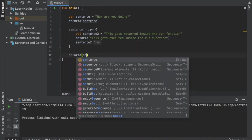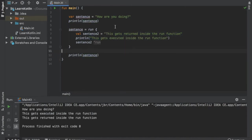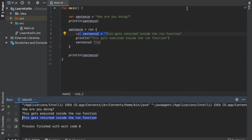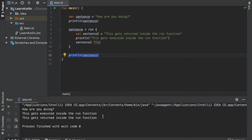So then when we print line sentence it will have changed to sentence2. If we click play you will see it says 'how are you doing' because that's what we print lined up top. Then we refer to sentence and create the run block — it sets value sentence2 and 'this gets returned inside the function'. You may notice that's printed at the bottom and not in the order as you see in the block. That's because we assigned the string value to sentence2, which gets returned to sentence and then printed later. The only thing that runs inside here first is the print line statement, so 'this gets executed inside the run function' is the second thing that prints, then it returns sentence2 and we print line sentence to get the final string.